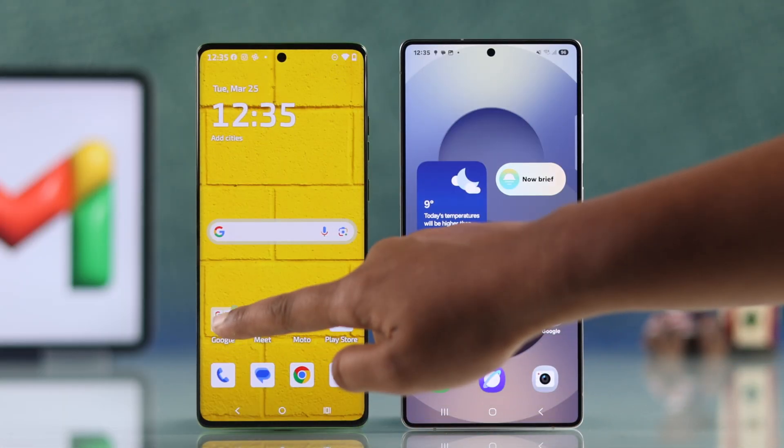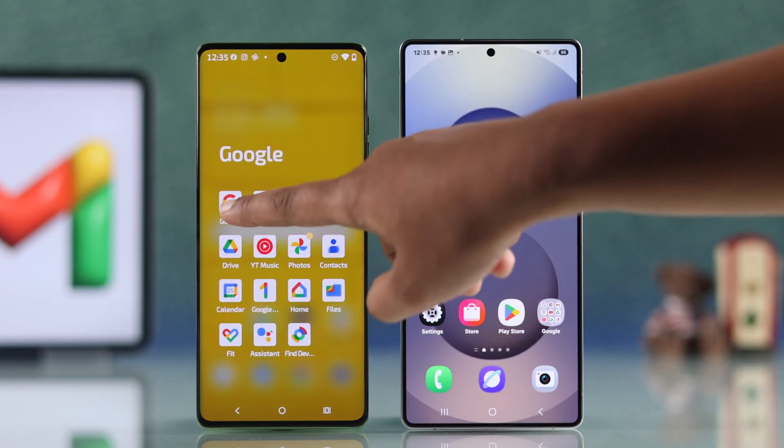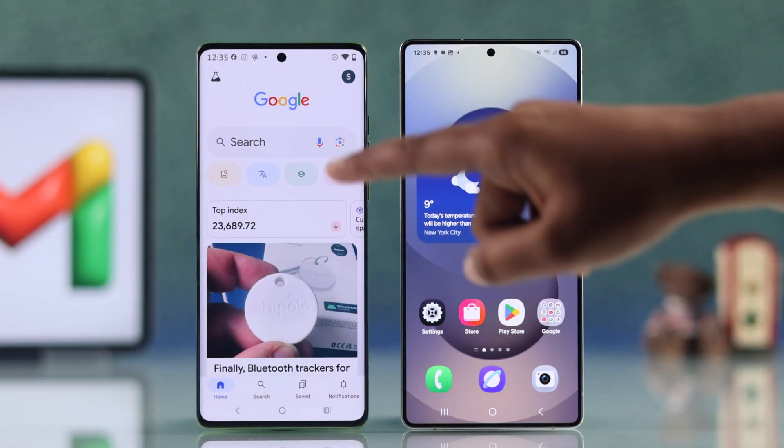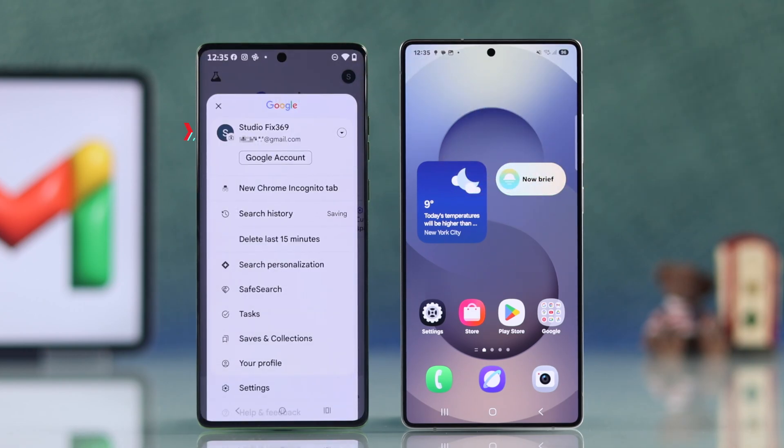For that, open up your Gmail or Google app and tap your profile picture. Your email will be right there.